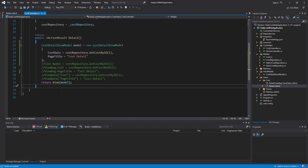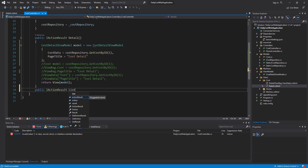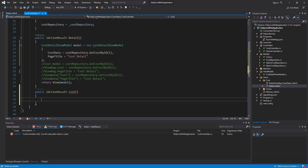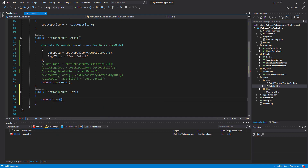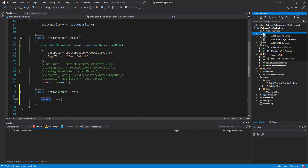Now I want to talk about one package you can use for creating views and partial views without coding — it is auto-generated code. Let me create one action method called List. Inside List I just return a view. In the next session I will talk about passing a list of model to a view, but this time I want to create the view for this action method using a code generator. For this purpose I should add one package to my project.